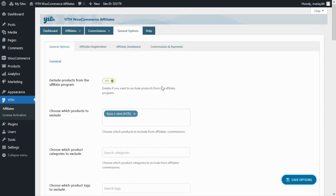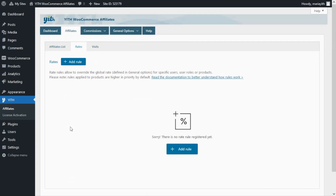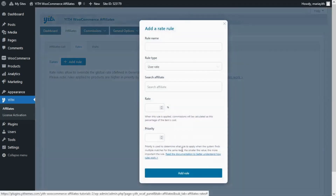Now let's see how we can create specific rules for products and affiliates. We need to go to the Affiliates tab and click on Rates. From here we can create and manage all of our rules. To see it better, let's create an example — click on the Add Rule button and we'll get this modal window. Before we begin, there's something very important to keep in mind.